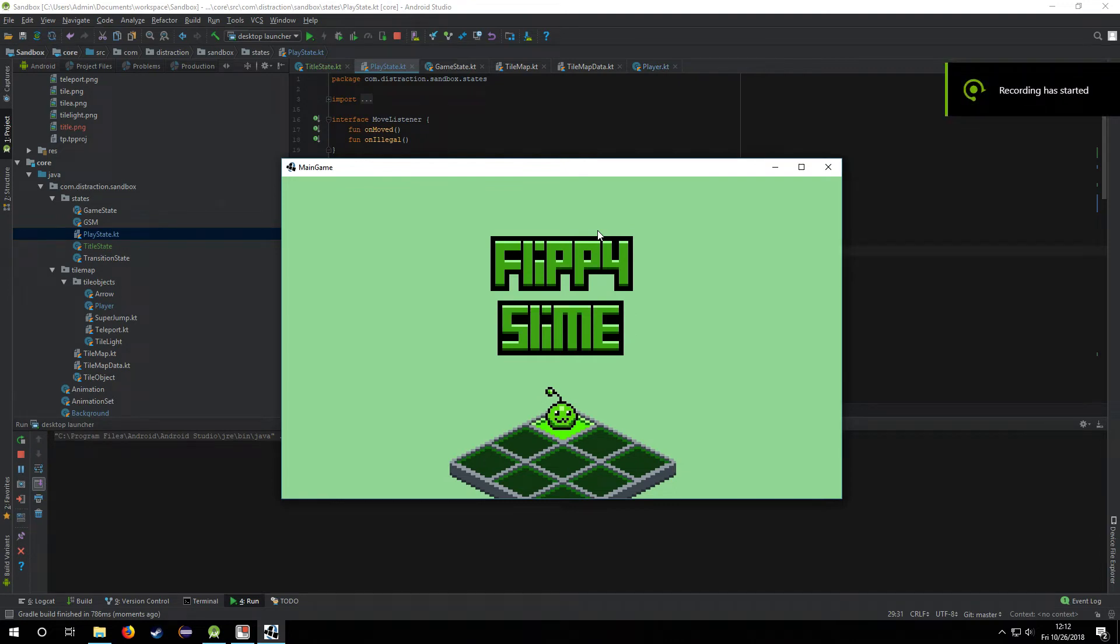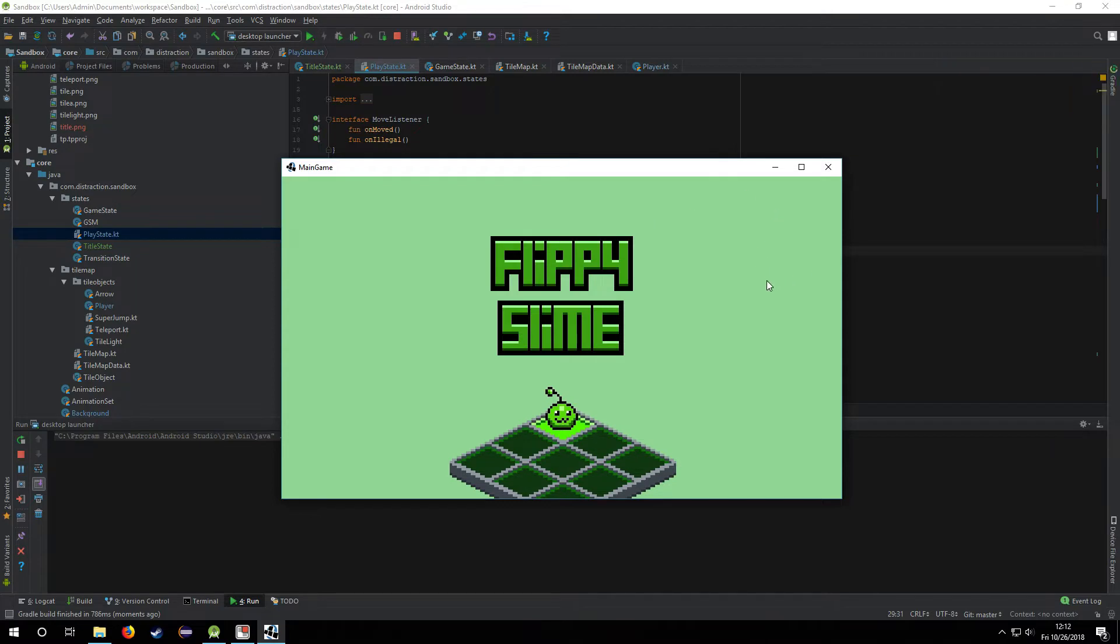Hey guys, this is Mike and this is part 4 of the Kotlin LibGDX isometric tile video series. I decided to give my game a little title here, Flippy Slime.